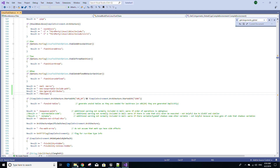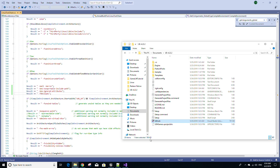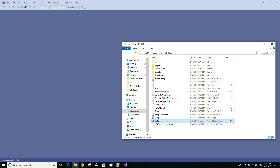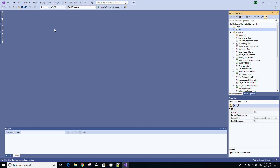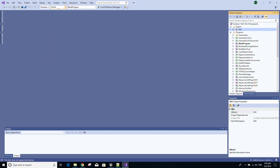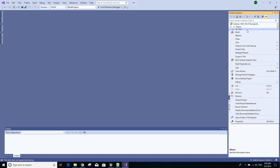Now we have to go back to the folder where our engine is located and open up the SLN file so that we can build the engine. Building the engine is very simple — just make sure for your solution configuration you select Development Editor, and for your solution platform select Win64. Then right-click the UE4 file under the engine folder and select Build.